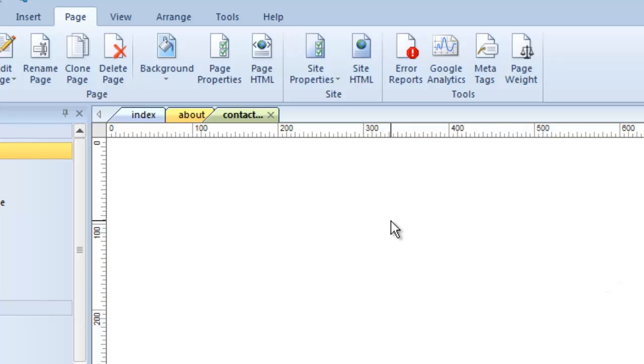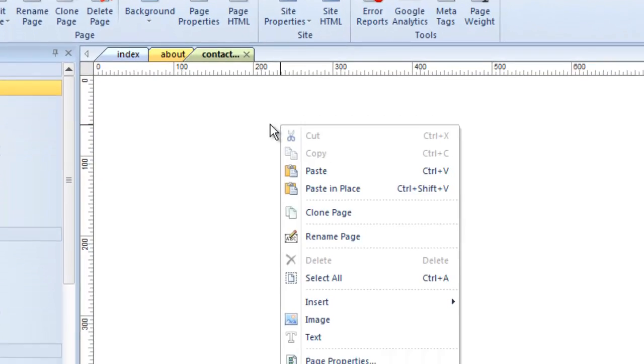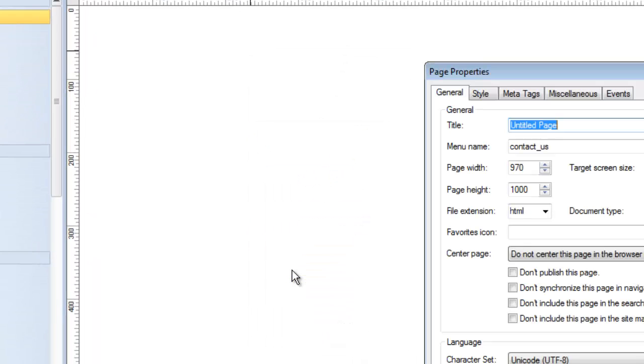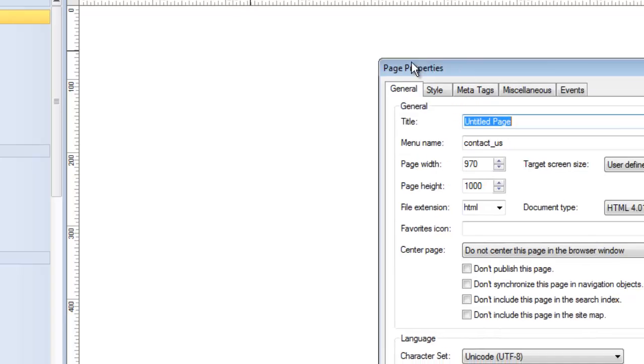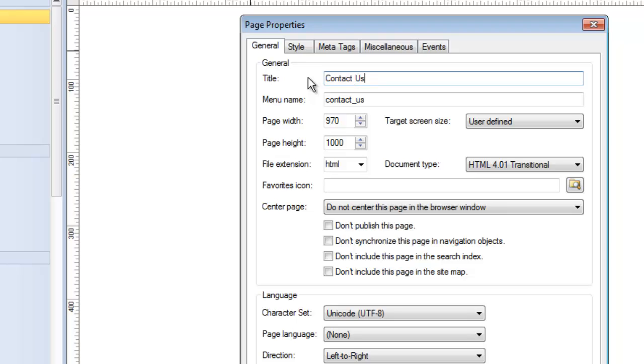Also remember, the file name is different than the title. So this contact us page has a file name of contact us. But I need to give it a title at some point. I'm going to right click, go to page properties. The default is always untitled page, which is not a great title. So I'm going to want to change this. And remember here using capitals and spaces is fine because this is what's going to show. My menu name, I don't want that to look funny in the menu.